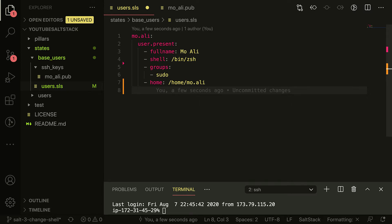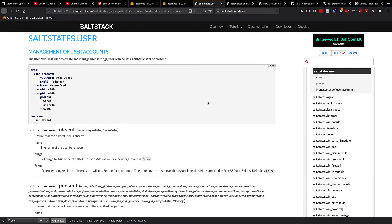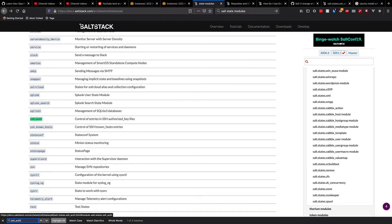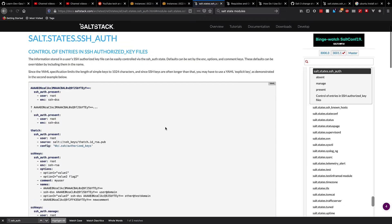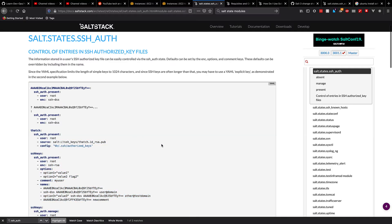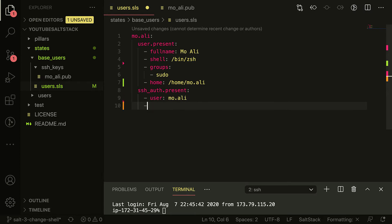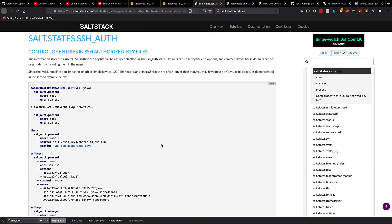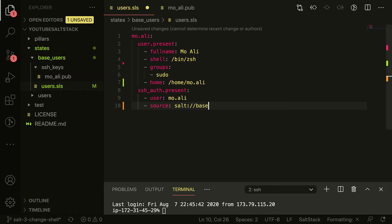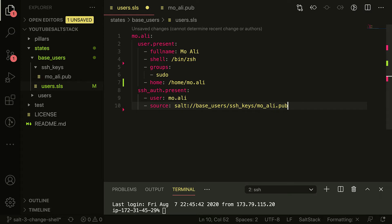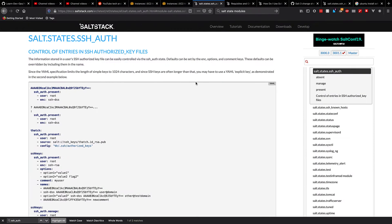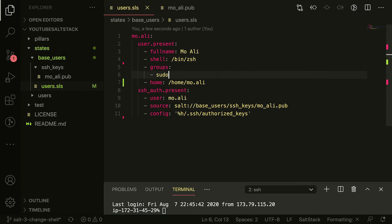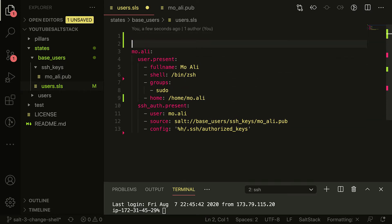Okay, we also need my SSH key. So my SSH key is going to be ssh_auth.present. I believe that's the module. So let's find SSH auth. All right, back to the modules page. Got it. This is exactly what I need. So I'm gonna go ahead and more or less copy it. user equals Mo Ali because that's what we're up there. Awesome. Source equals salt:// - I left this part up - I need the base users slash ssh keys slash mo_ali.pub. Awesome. I also need that config. I'll just copy it because I've been to AWS.